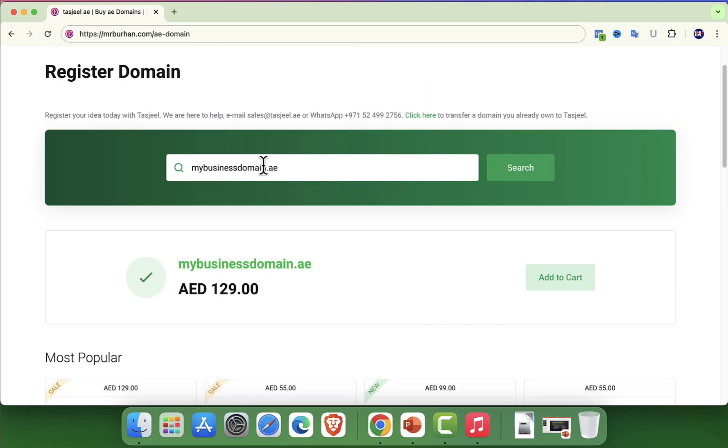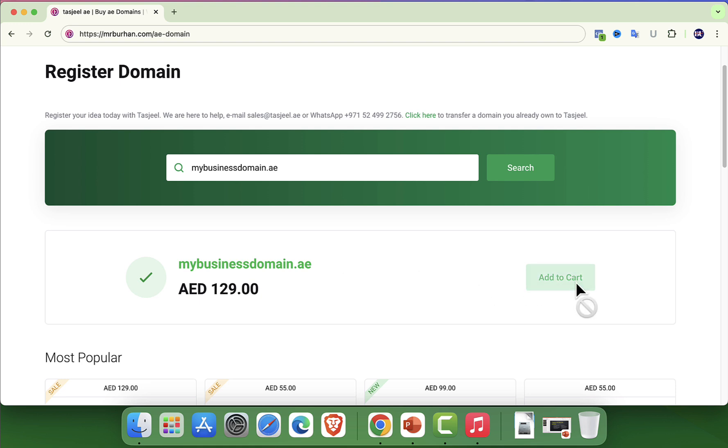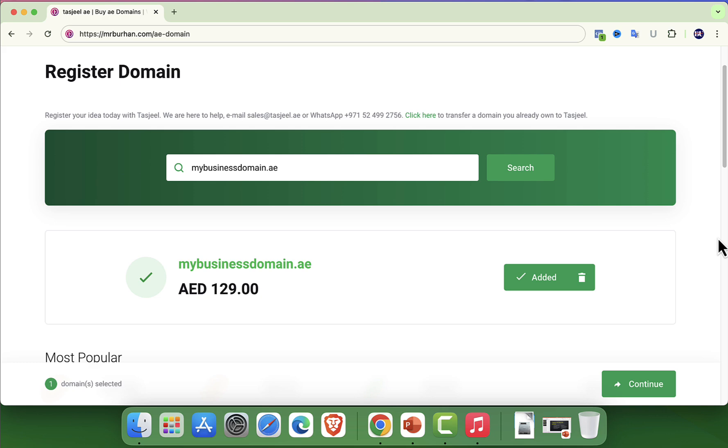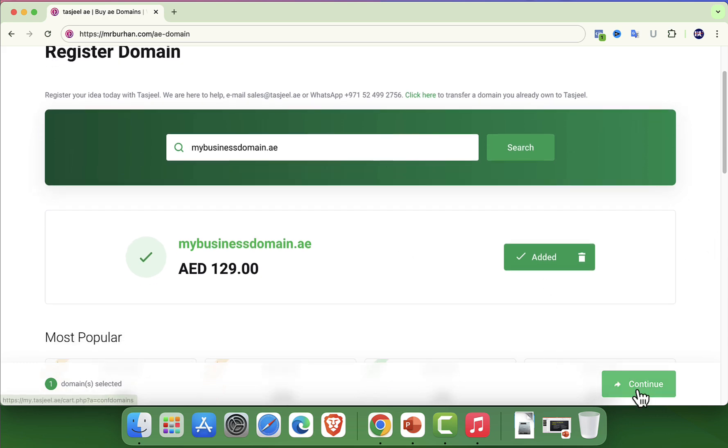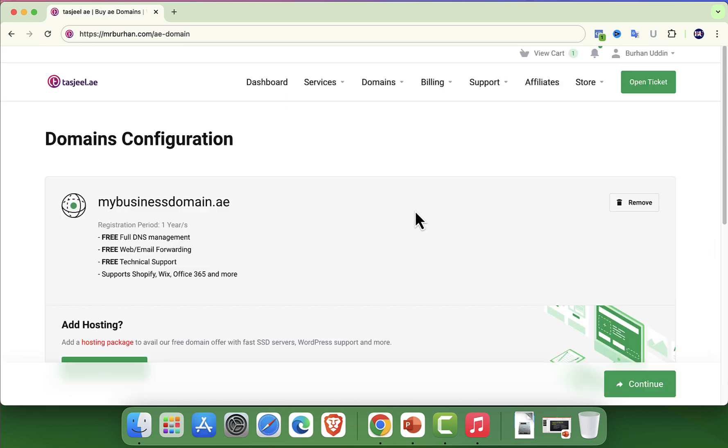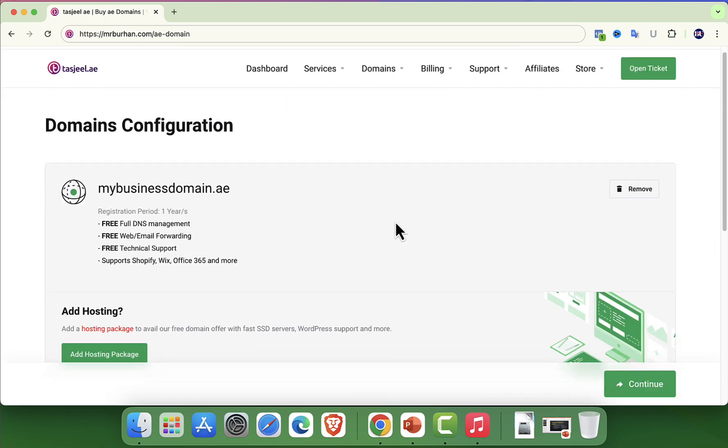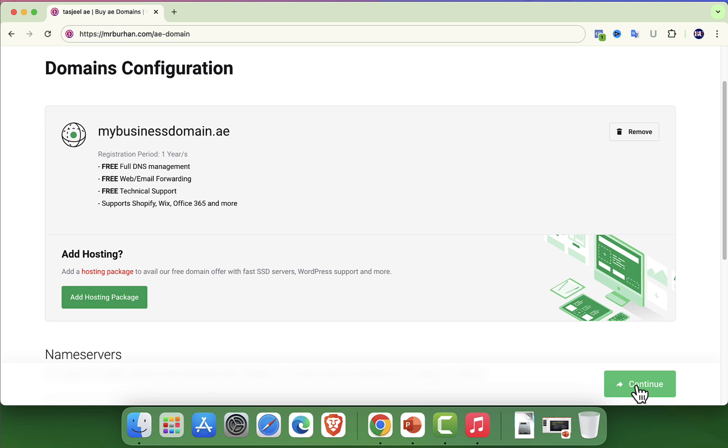Once you find an available domain that suits your needs, the next step is to add it to your cart. You can then decide how long you would like to register the domain for, with options ranging from 1 to 5 years.